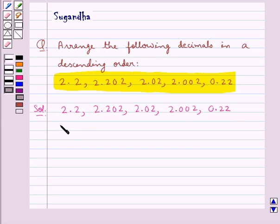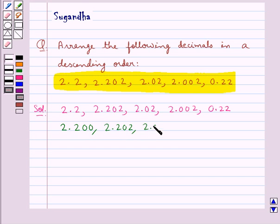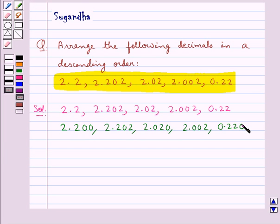So the converted like decimals are: 2.200, 2.202, 2.020, 2.002, and 0.220. We have converted the given decimals into like decimals — they all now have the same number of decimal places, that is 3.